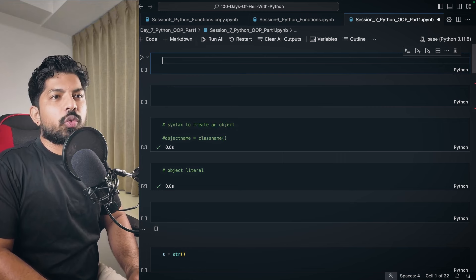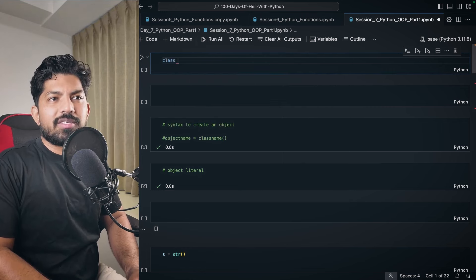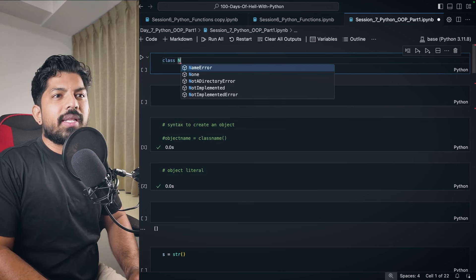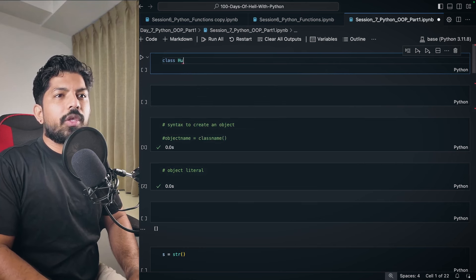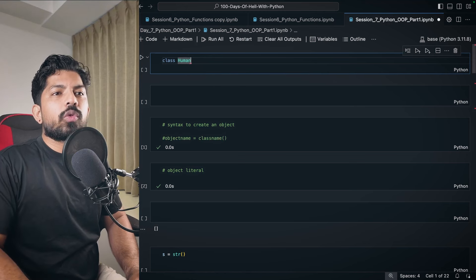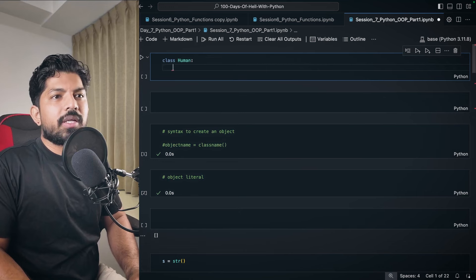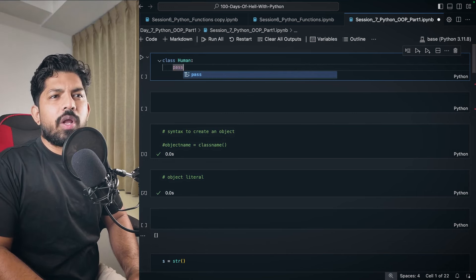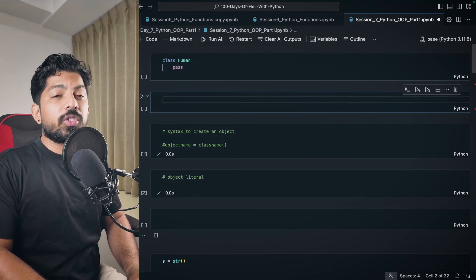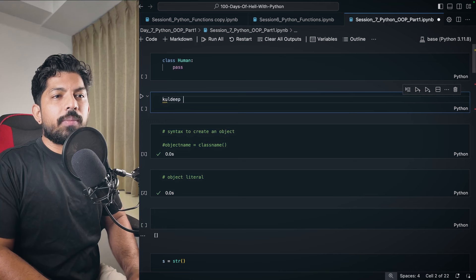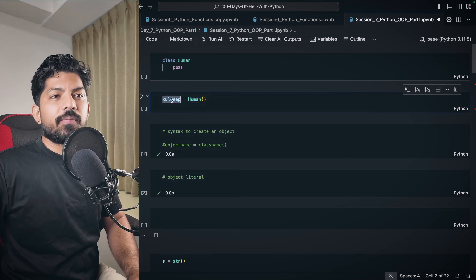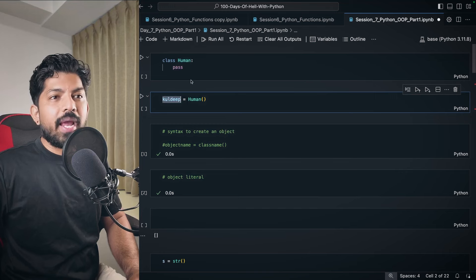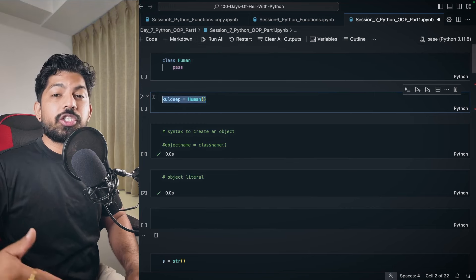Let's say we have a human class. To write a class, first write the keyword 'class', then the name, then a colon: 'class Human:'. Then write your code. And when an object is created — for example Kuldeep — we write 'Kuldeep = Human()'. This Kuldeep object is known as the instance of this human class, and this step is known as instantiation of the class.